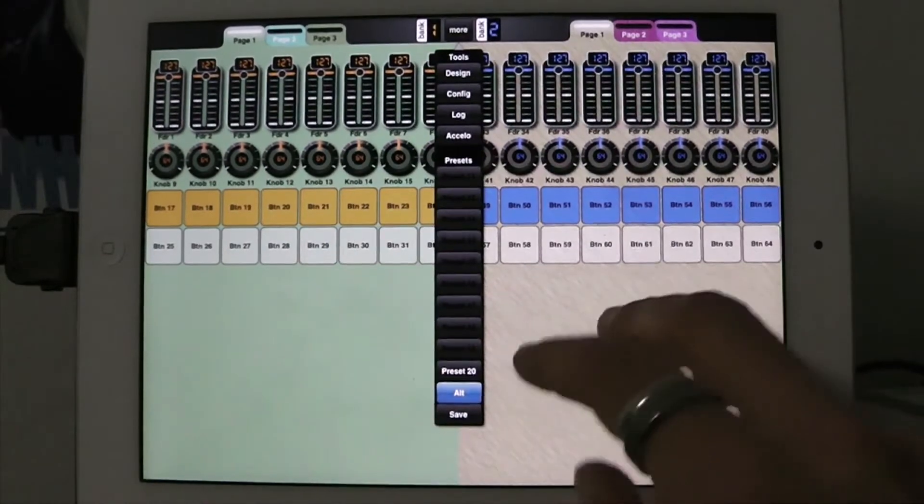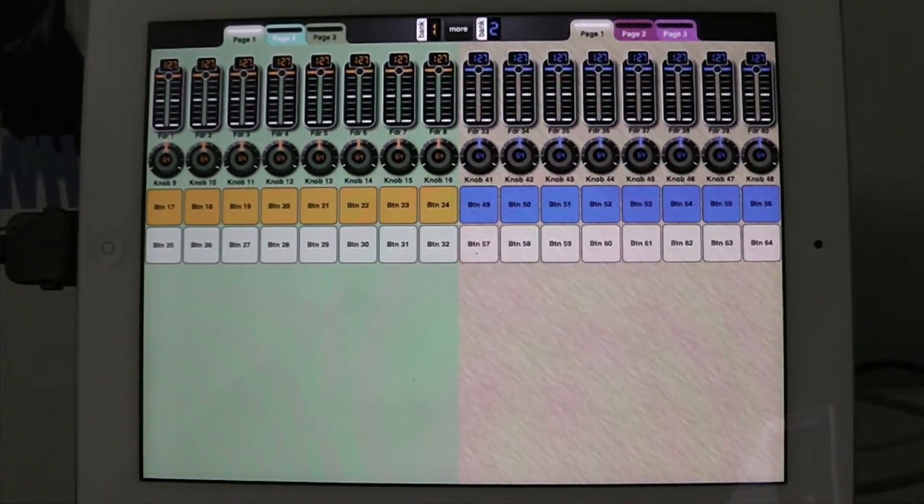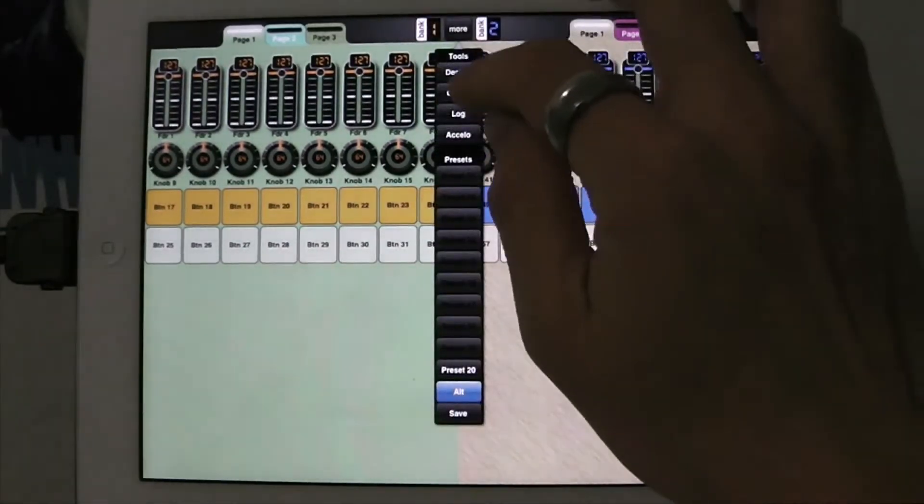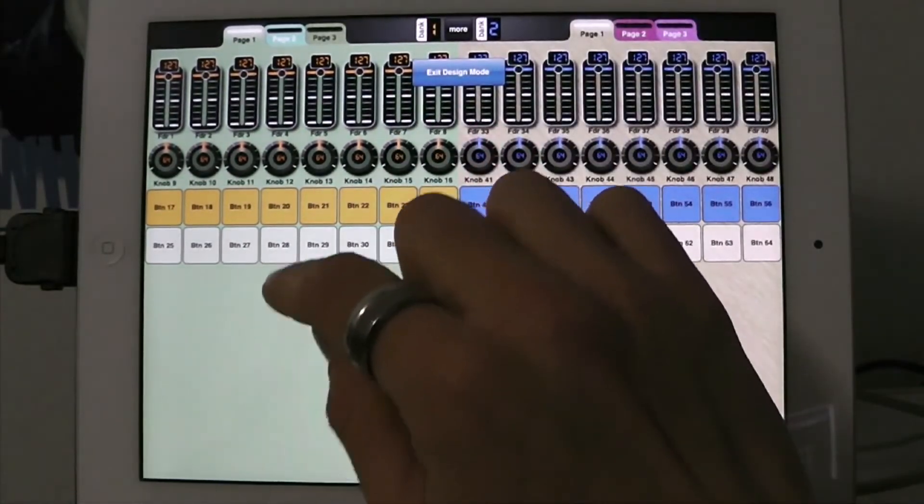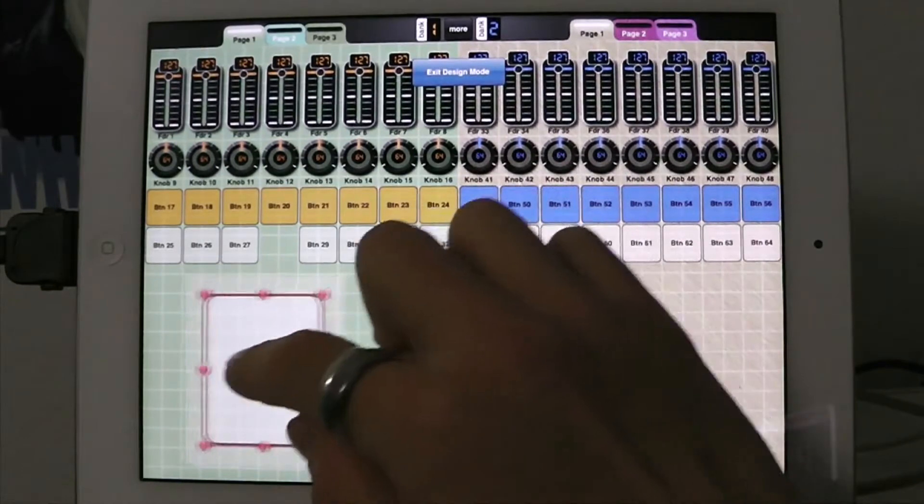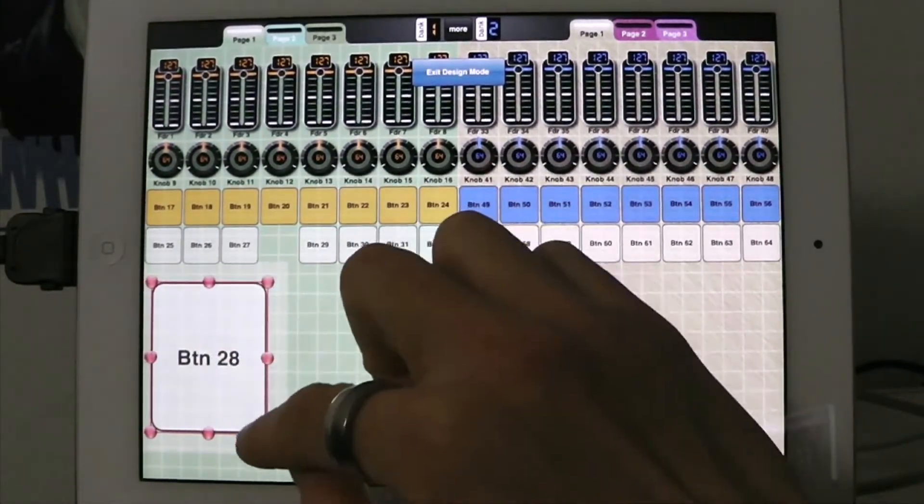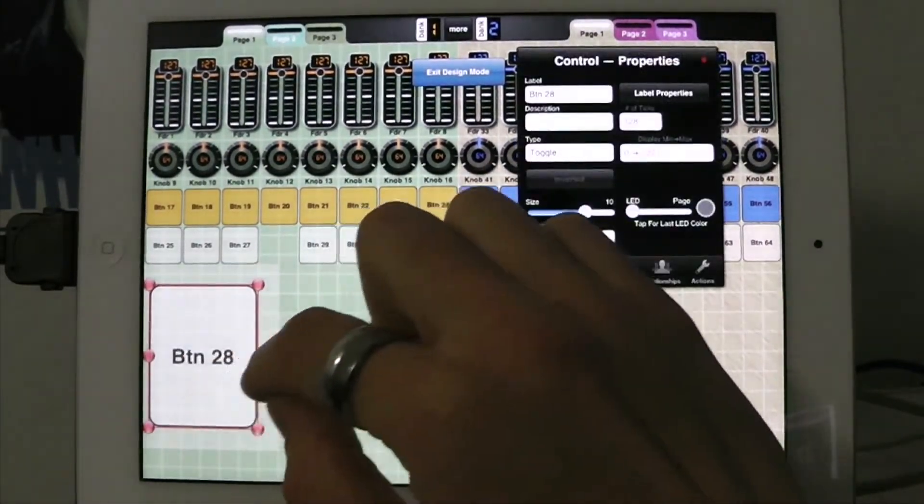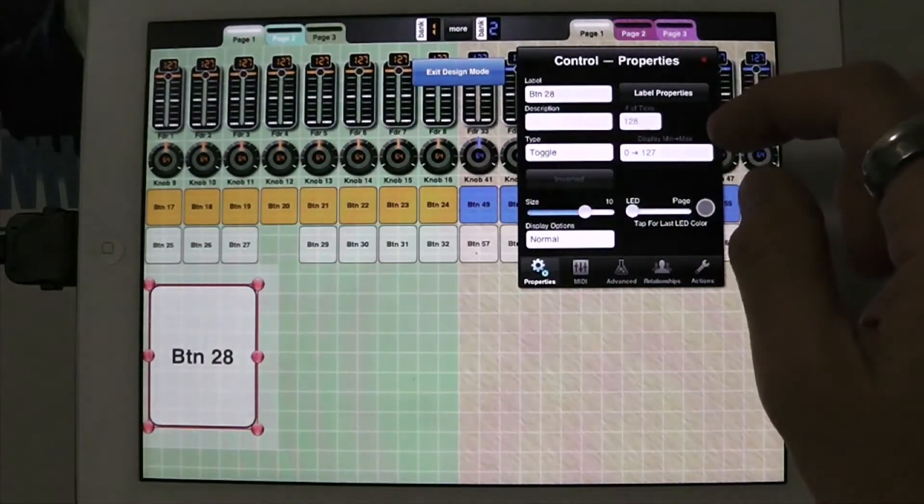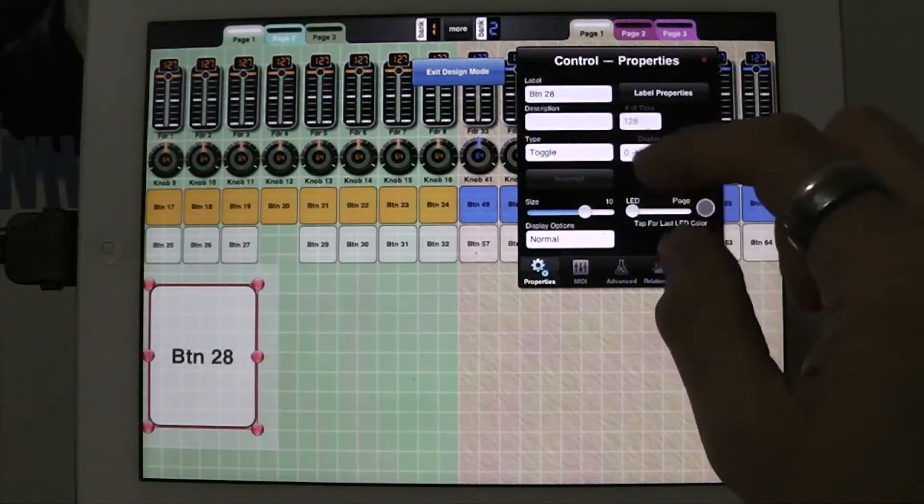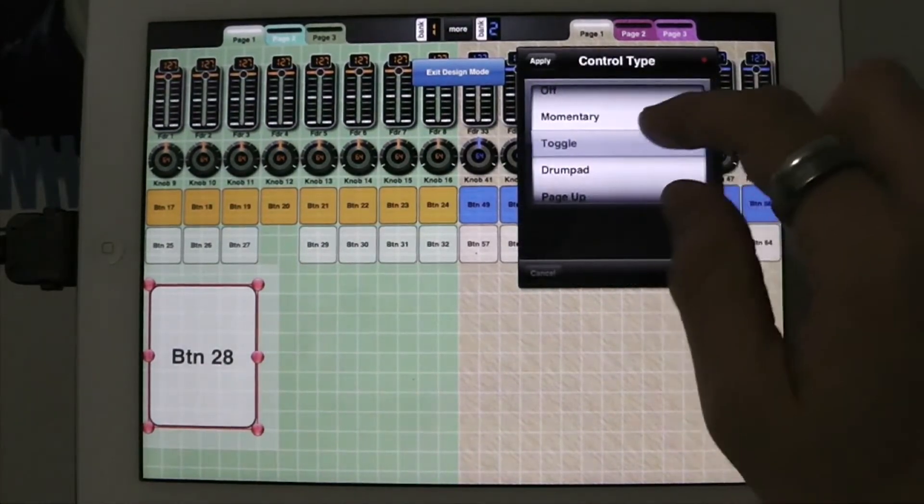Now what I'm going to do is set that up so it works on a button. So I'm going to go to more, design mode. I'm just going to grab one of these buttons. This one looks good. And I'm going to take this button and I'm going to change, first of all I'm going to make it a momentary button.